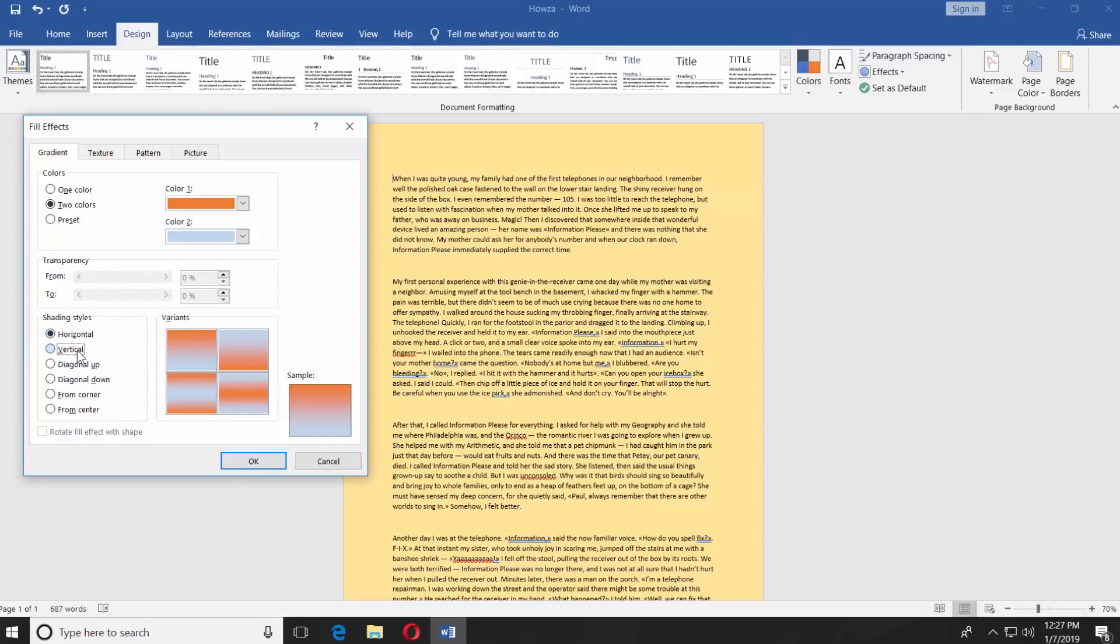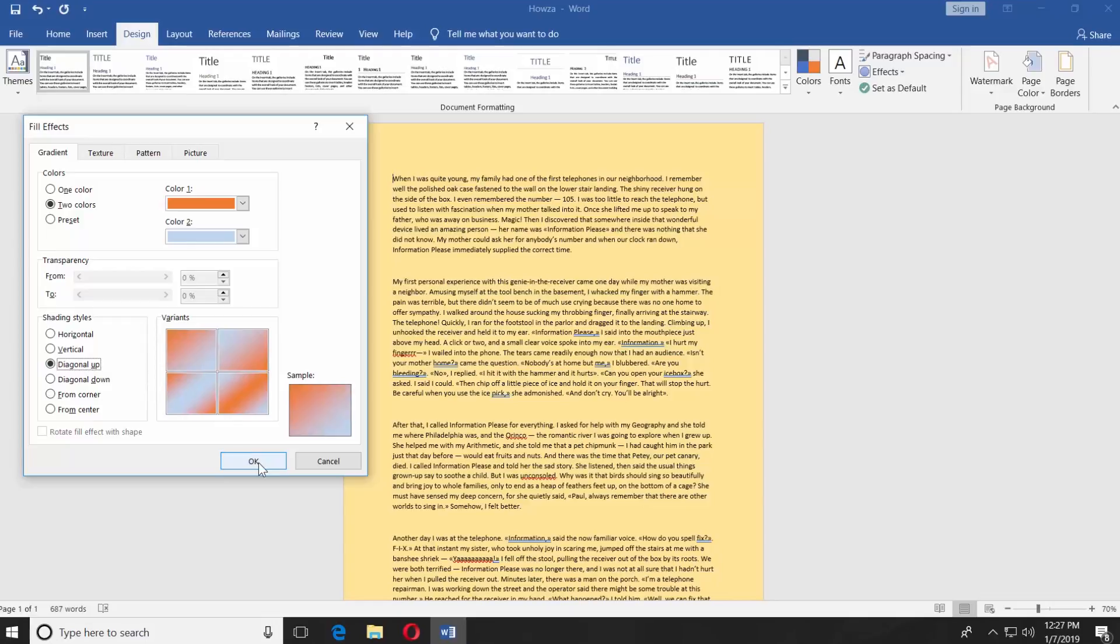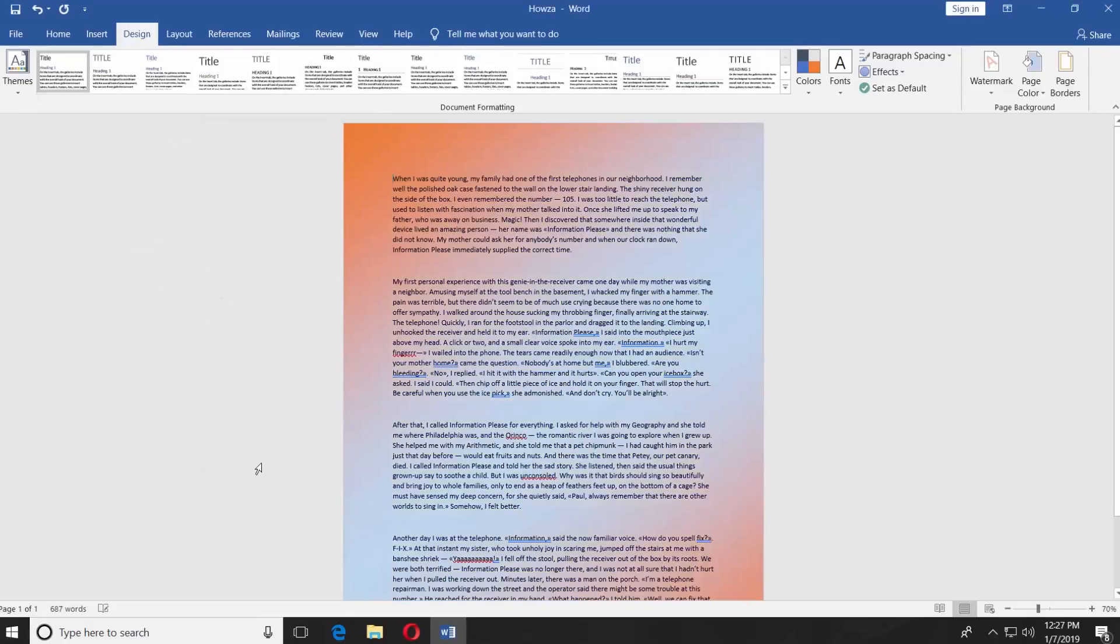Horizontal, Vertical, Diagonal Up, Diagonal Down, From Corner, From Center. Check the one you like. For example, Diagonal Up and click OK.